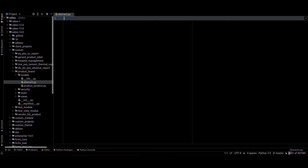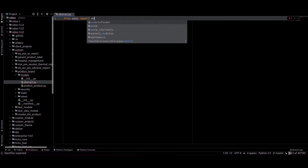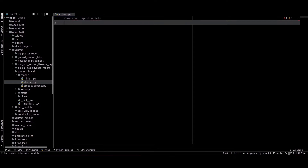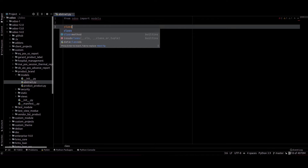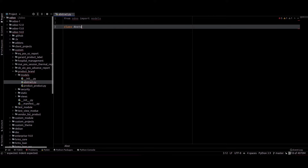I have created an abstract word py file. Inside this I am importing the models. Inside this I am writing a class, and we can inherit from models.AbstractModel.